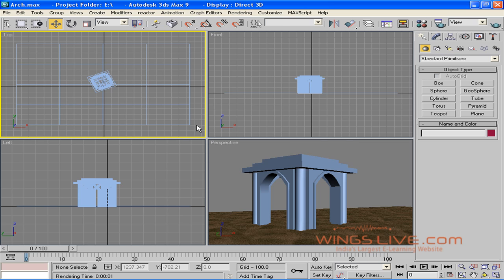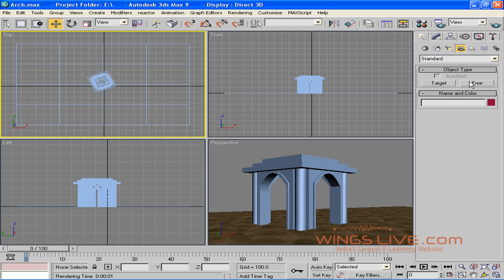Types of Cameras. In this lesson, we are going to discuss the different types of cameras provided in 3ds Max 9. As we saw earlier, there are two main types of cameras: free cameras and target cameras. So let's see them one by one.